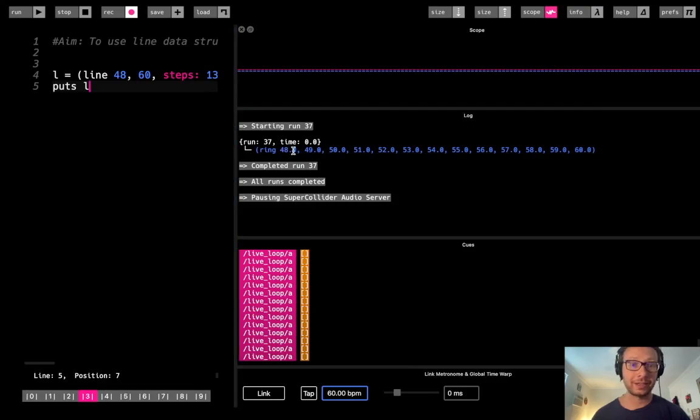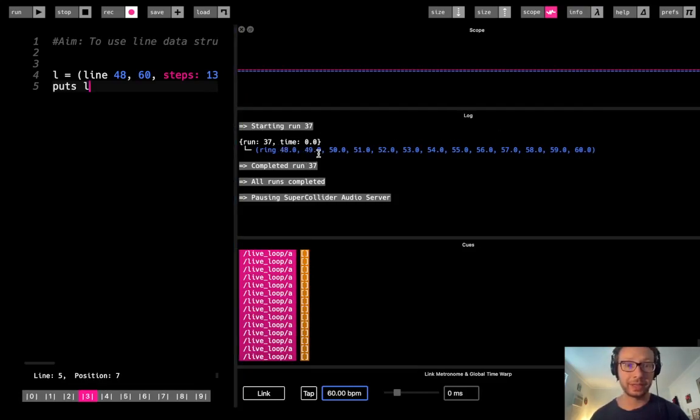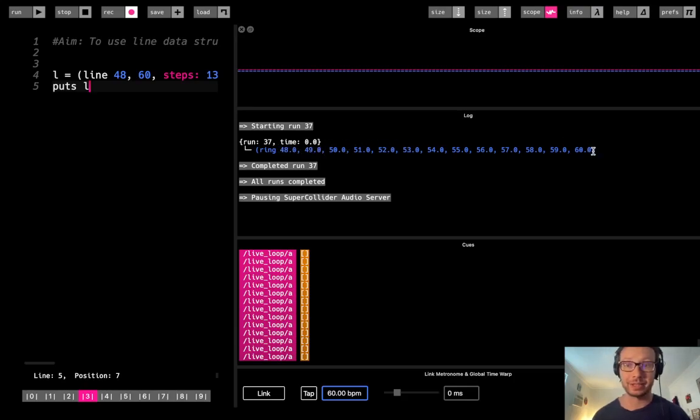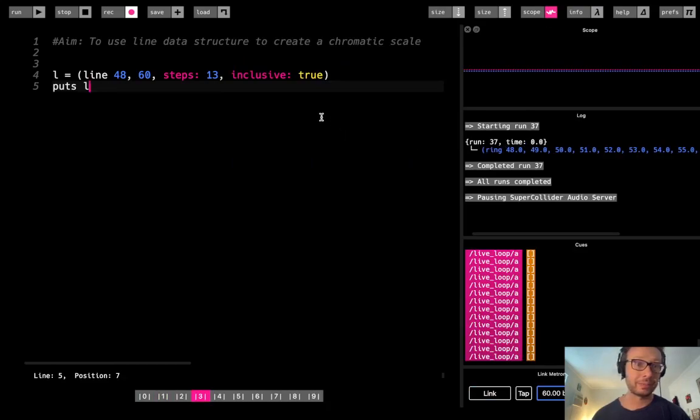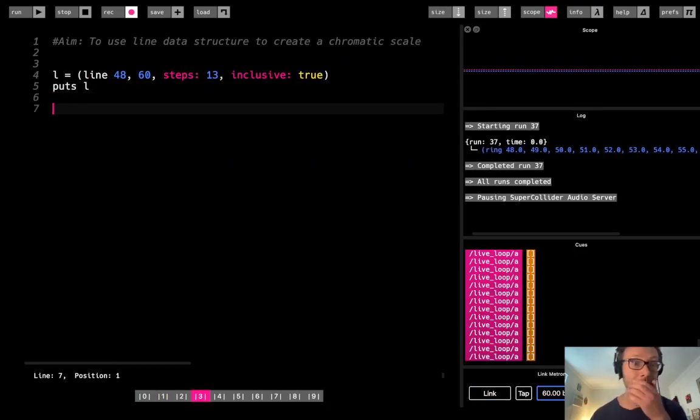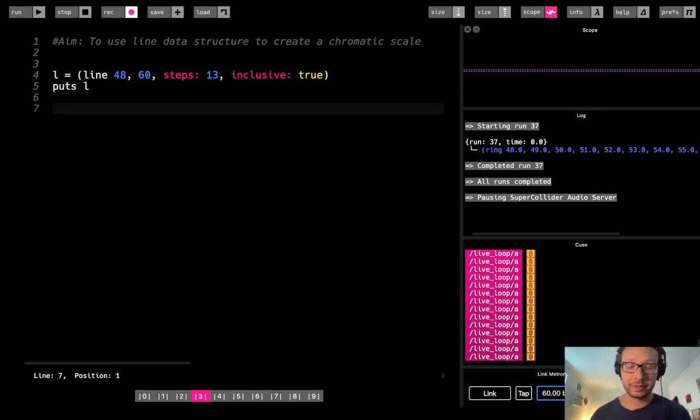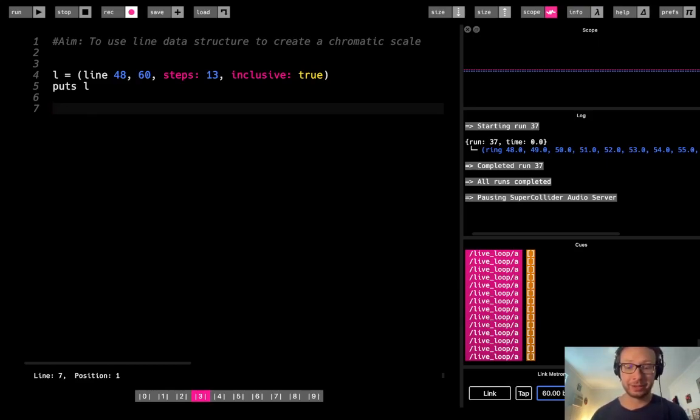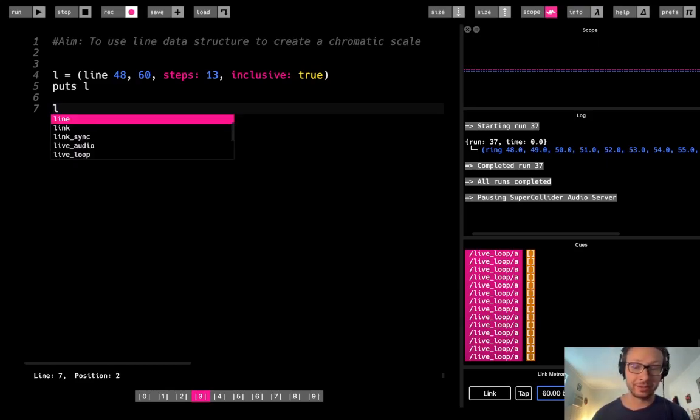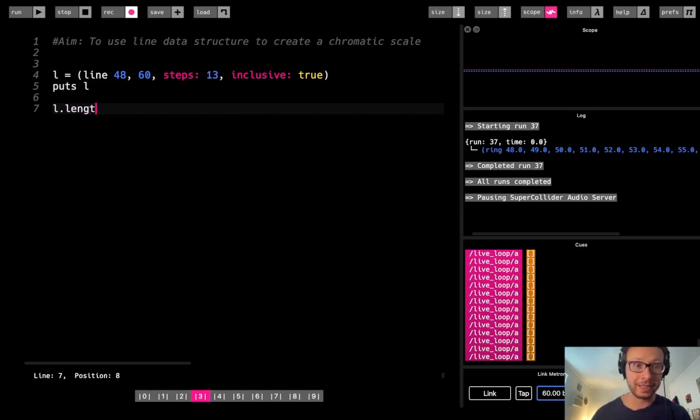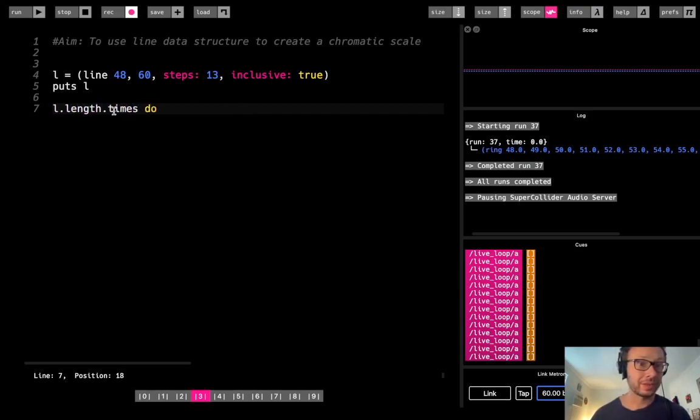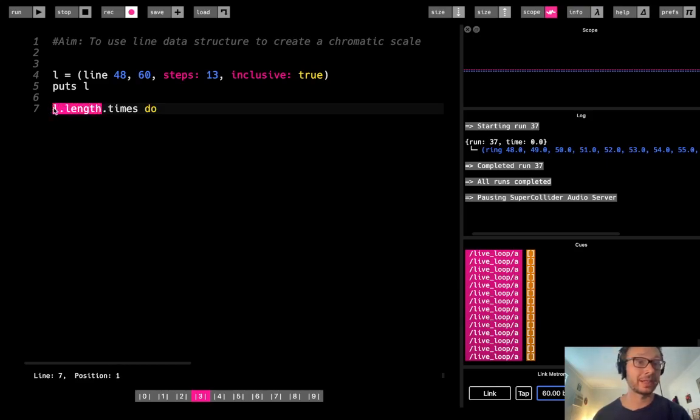So now if I were to put that there, there you see I have a run of even values starting at 48 and going up one each time, that gets me to 60. So now if I want to play through this, I'm going to, I could do 13 dot times. What I'm actually going to do is do L dot length dot times do.